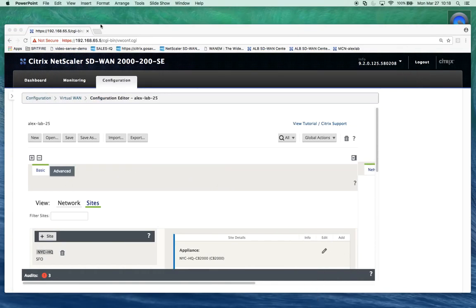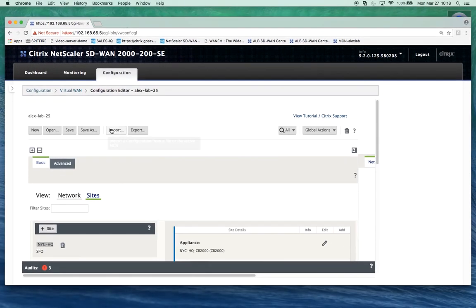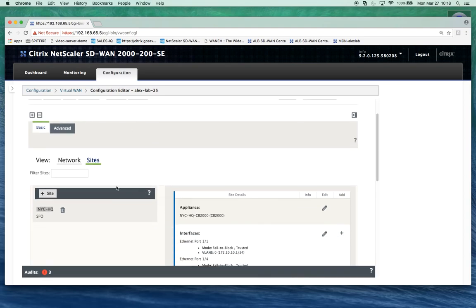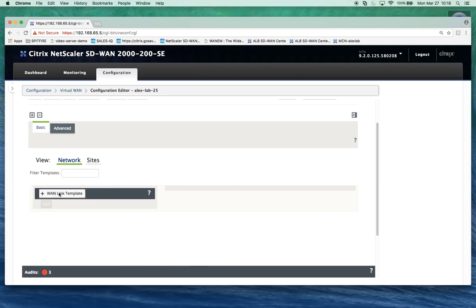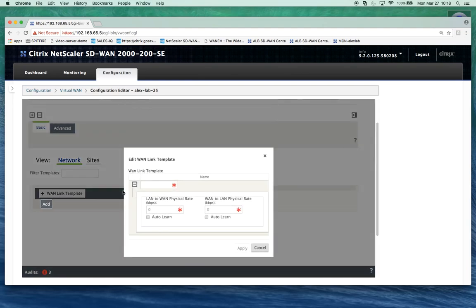We'll go to our configuration editor. This is done on the basic configuration tab. We can click on network and we can add a WAN link template.